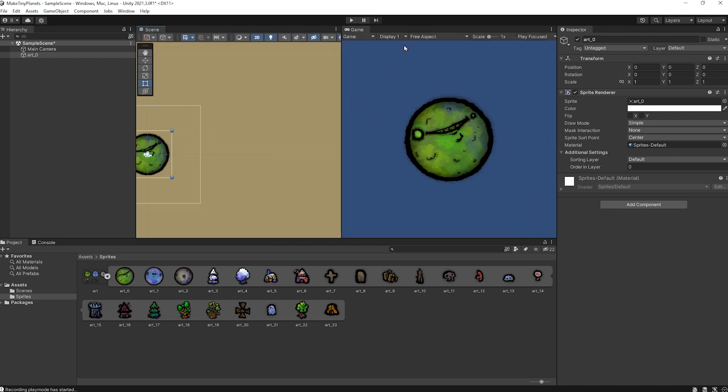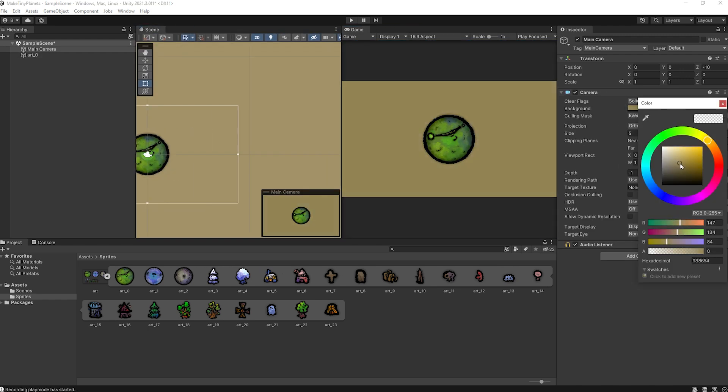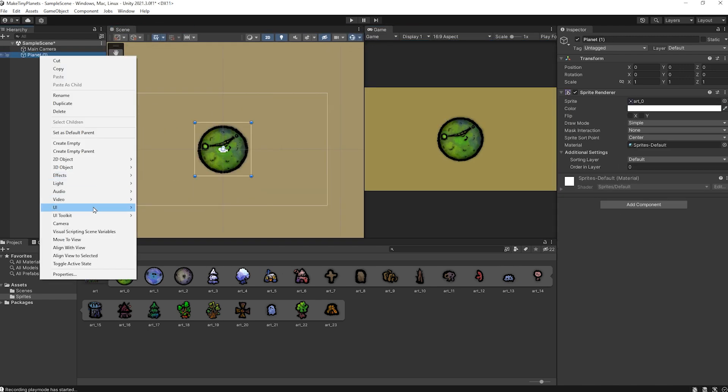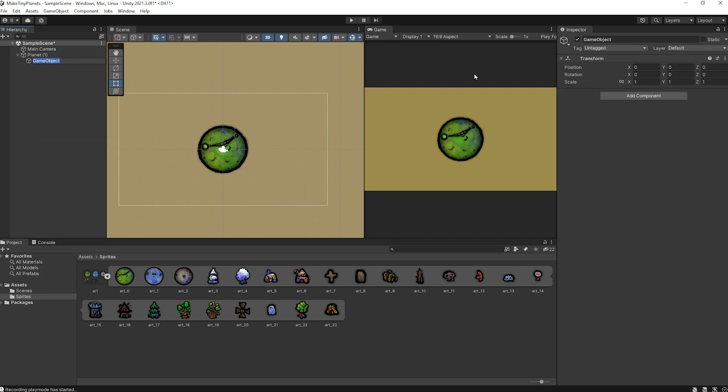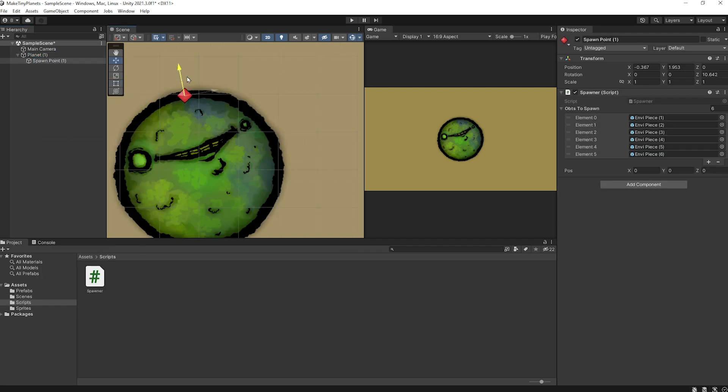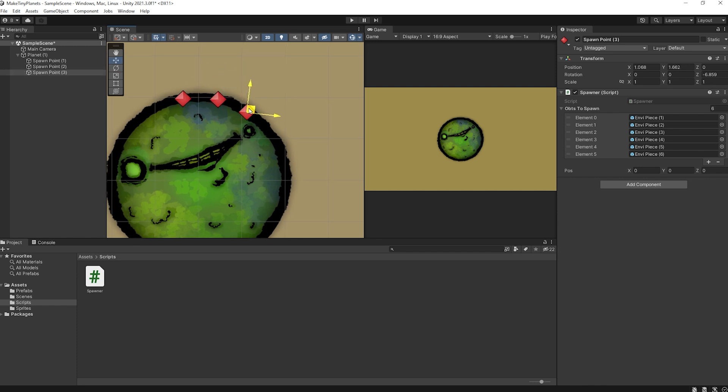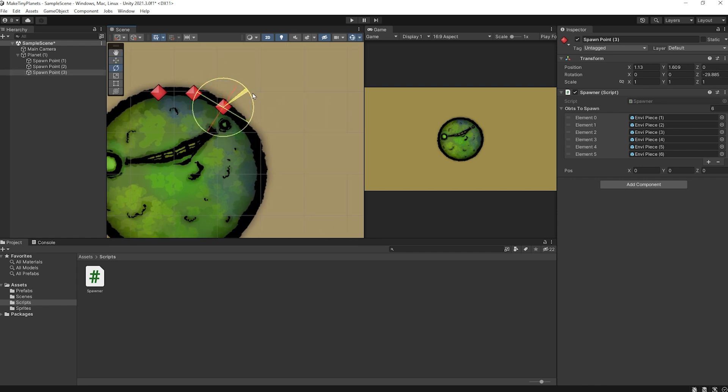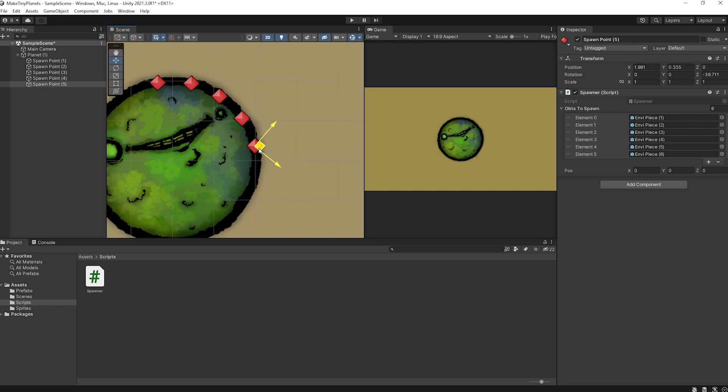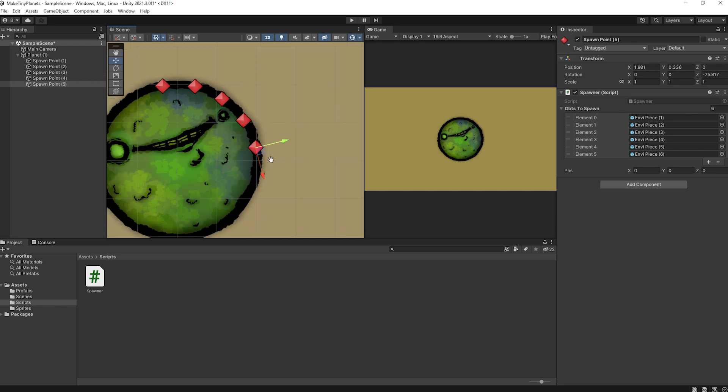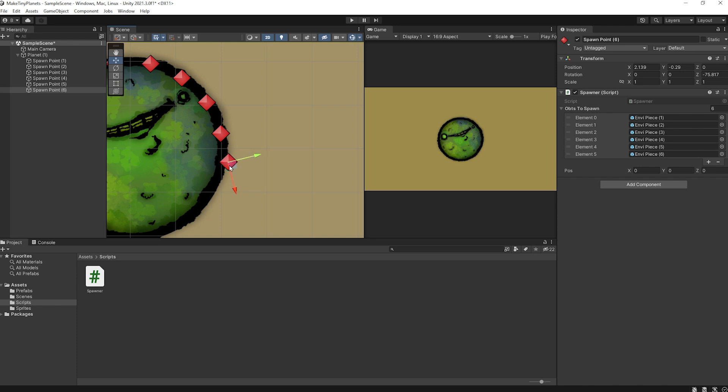I'll change the camera colour a bit. Now I'll create an empty game object as a child of the planet, which I'll call spawn pose 1. I'll move it to the edge of my world, probably give it a little red gizmo so it's easier to see in the scene view. Then I'll duplicate it, move it slightly,